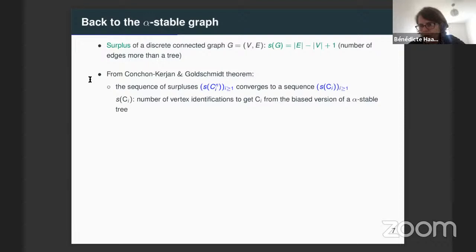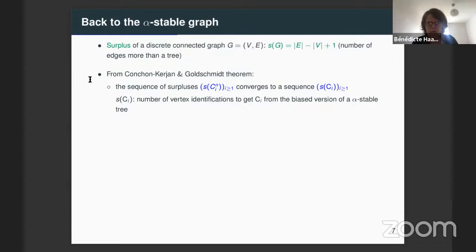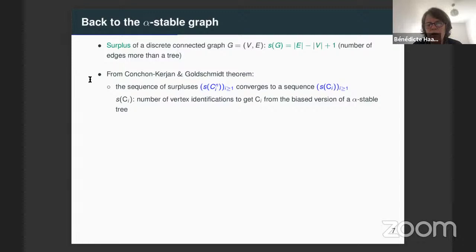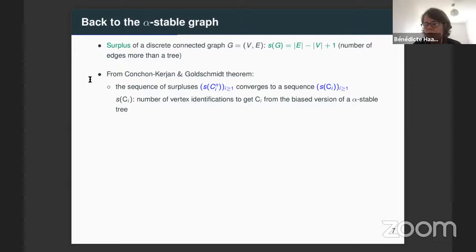This surplus represents the number of edges more than a tree, which means it is the minimal number of edges that you have to remove to get a tree from your graph. Now if we consider the critical random graph Gn and its connected components C_i^n, and the associated sequence of surpluses S(C_i^n), from Guillaume and Christina's theorem, we know that the sequence of surpluses converges to a sequence of positive integers S(C_i), which we also name the surplus of the limiting connected component.